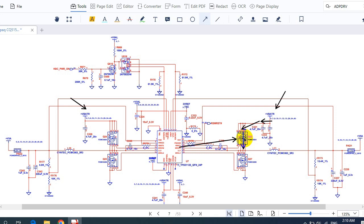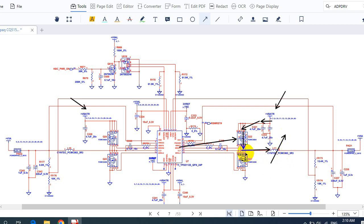Then here we get 5 volts. This 5 volts passes through the inductor, which increases the current — because the 5 volts here may not have enough current. Then the 5 volts passes directly through these two capacitors, which filter the current to produce a continuous stable voltage.